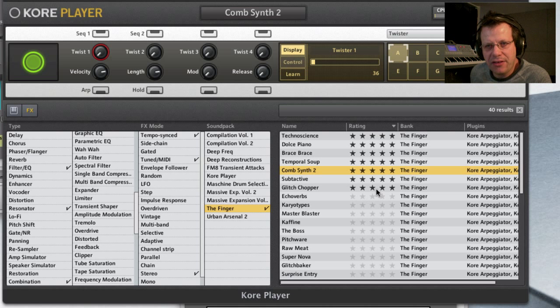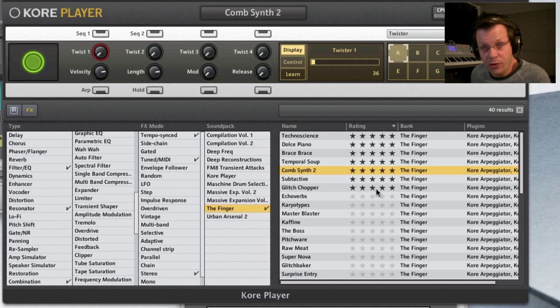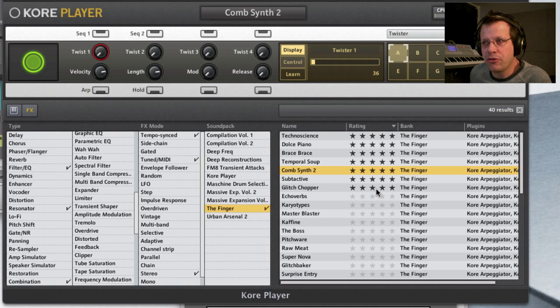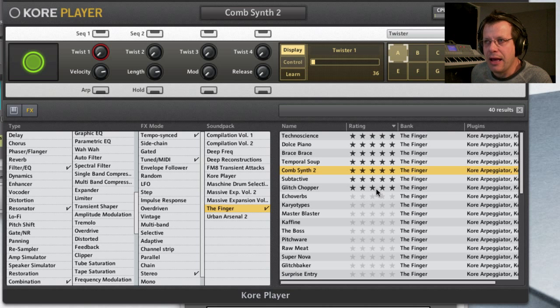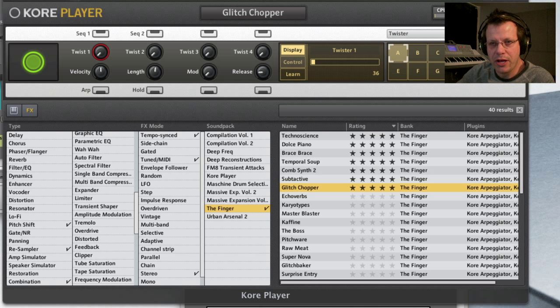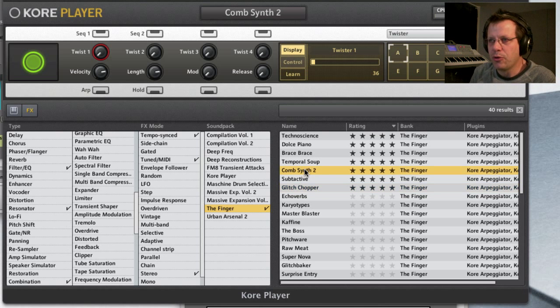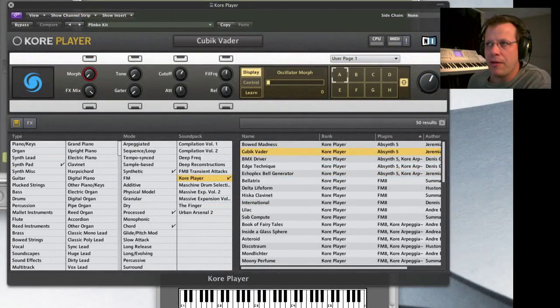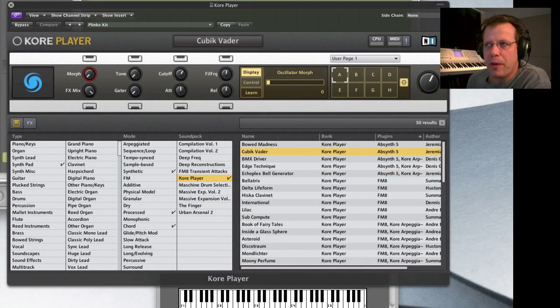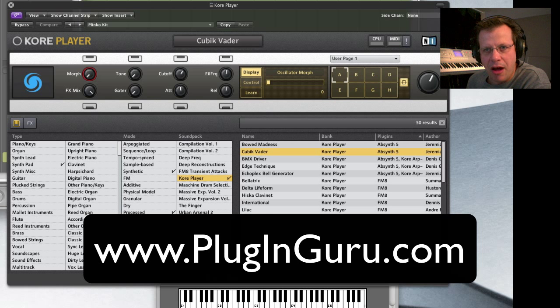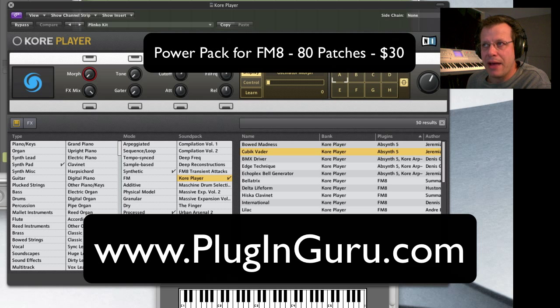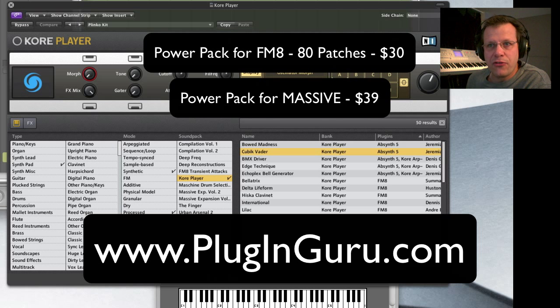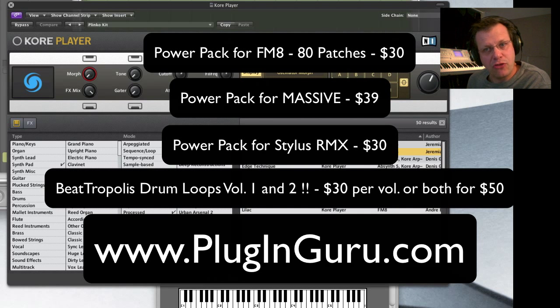This is an effect option you can add to the Kore Player we talked about in quickie number two, which is free, or it works with Kore 2, Kore 2 Software Edition, or with Reactor, and it will completely change because now you can do it in real time. This video and all the other videos on the PluginGuru channel are sponsored by PluginGuru.com, my website where I sell patches for FM8, for Massive, for Stylus RMX, and I have drum loop libraries called Beatropolis.